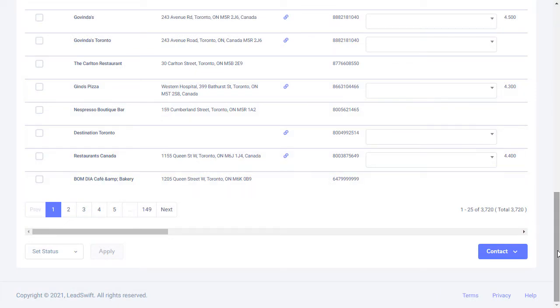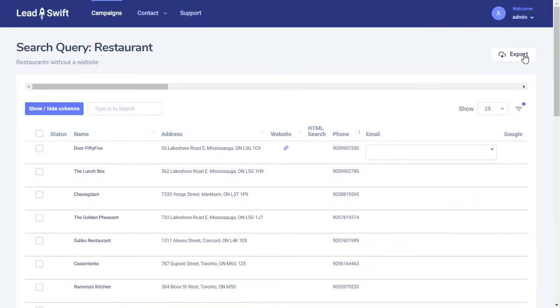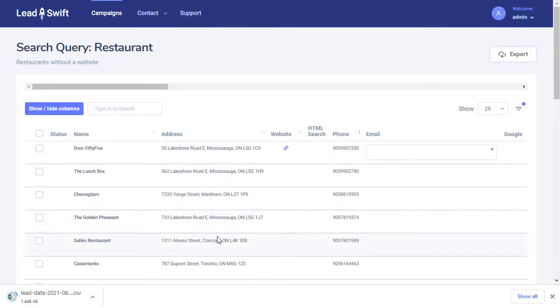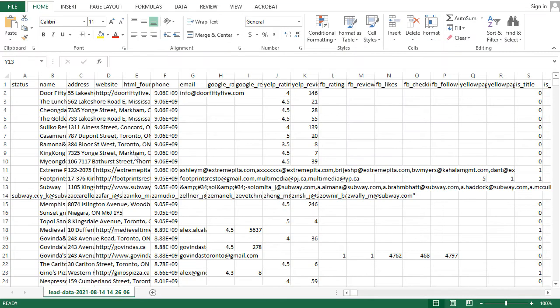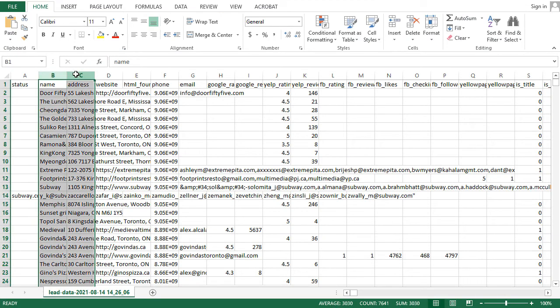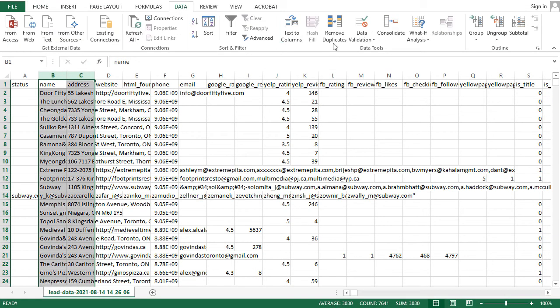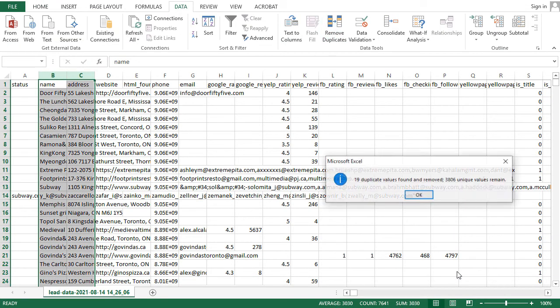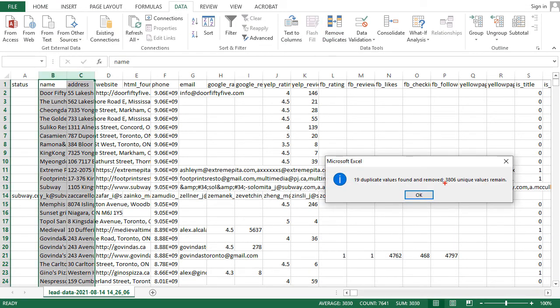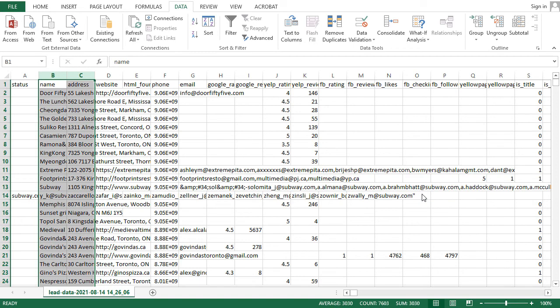Let's export the results. After removing the duplicates, we can confirm 3,805 unique businesses were found. We deduct one to account for the title row.